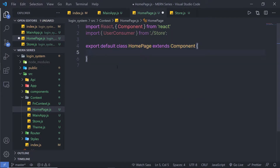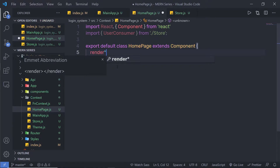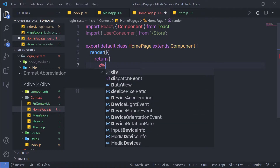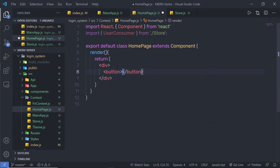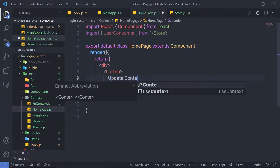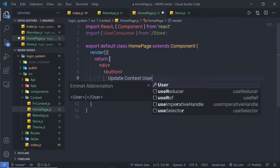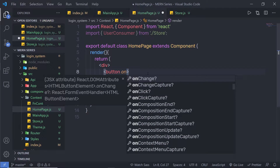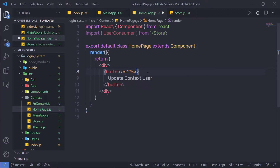Inside this homepage, I am going to first create a render method to render the JSX and I am going to return JSX. Inside this return statement, I am going to create a division tag and a button with an onClick event. For the button, I am going to say 'Update Context User'. I am going to specify an onClick event and specify a handler function here.